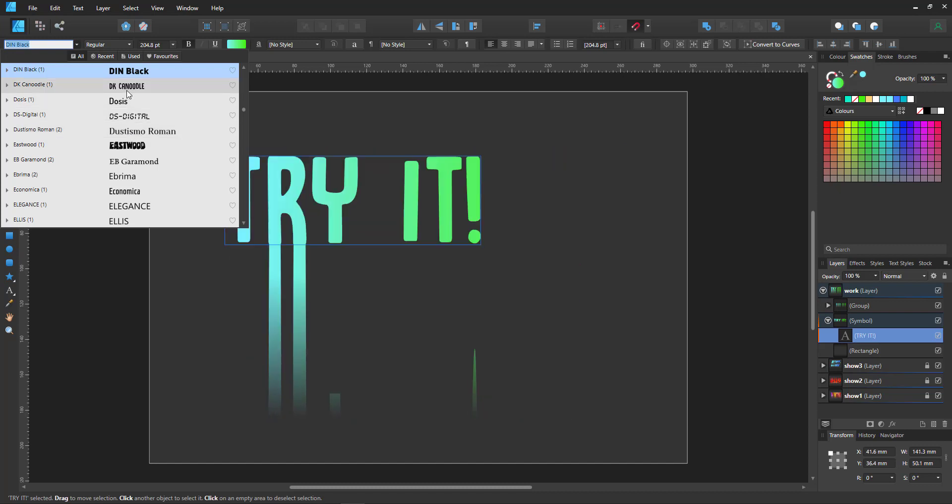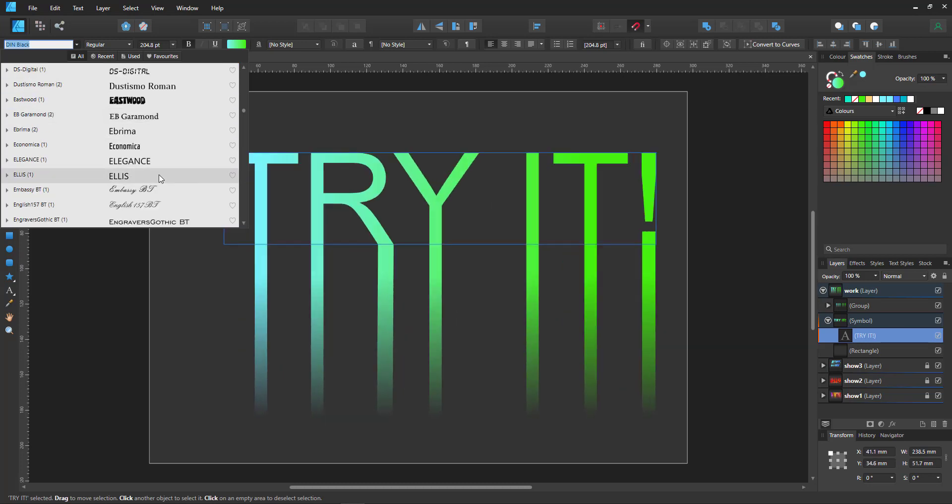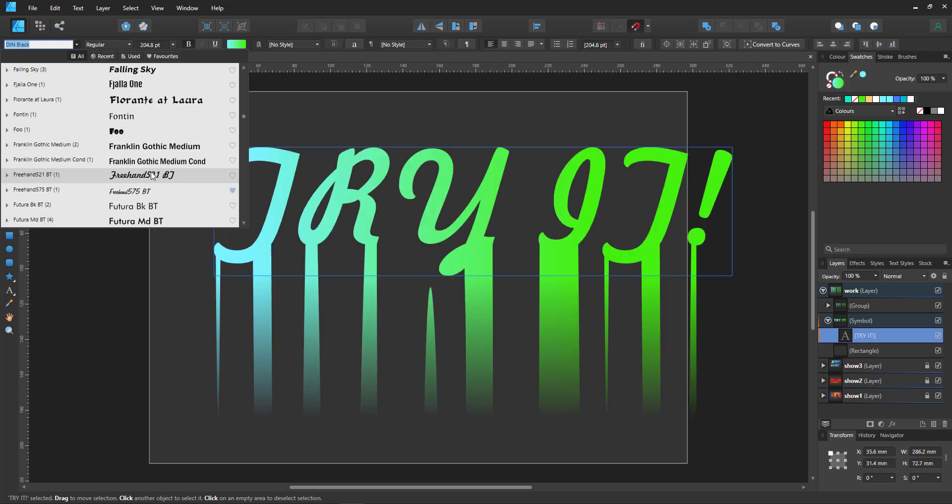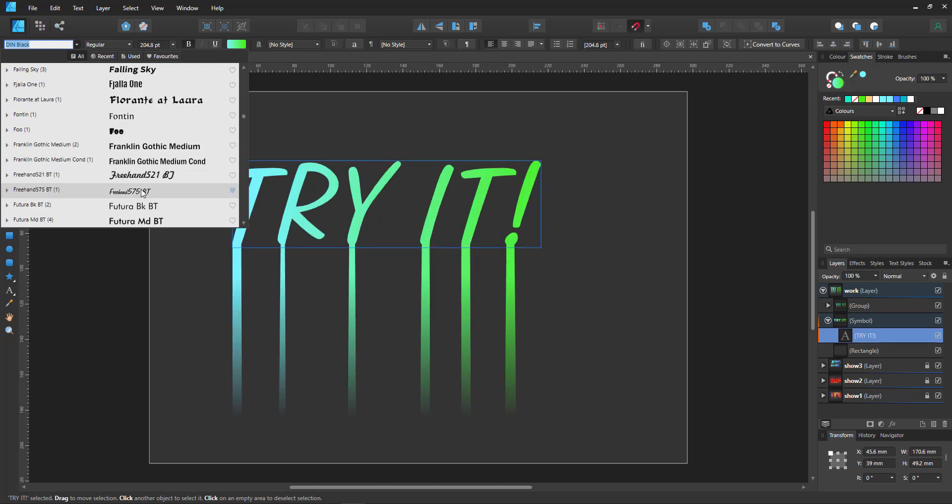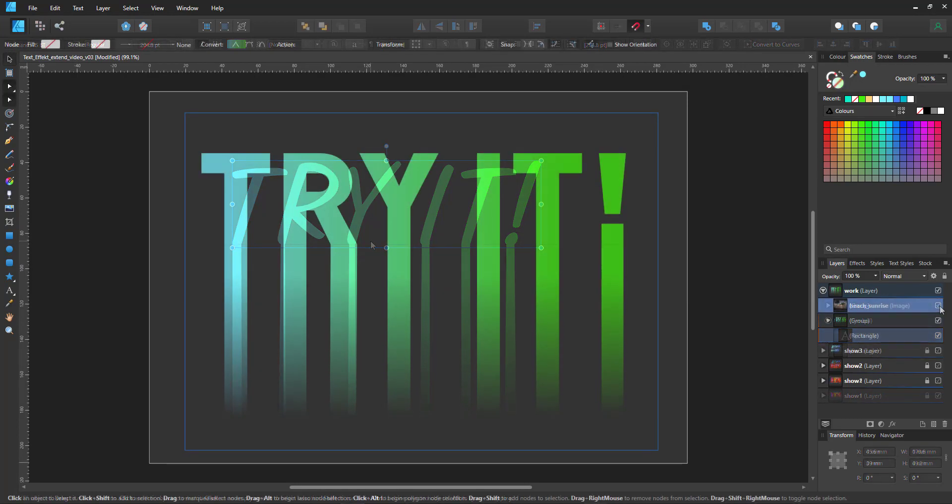If I take a font that has an uneven baseline you can see the i and the t are not touching the baseline while the r is. I could now fix that and move my rectangle content a little bit up but if I take fonts that are very uneven like this one the effect just would not work.